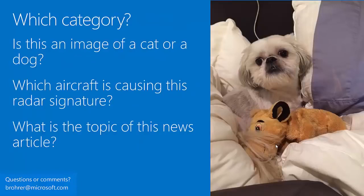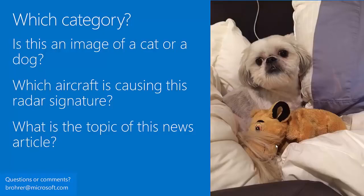The algorithms that answer 'how much or how many' are called regression algorithms — they involve fitting a line, curve, or surface to the data as a simplified version of it. Another very common question is: which category? If I get a picture, is it a cat or a dog? If I see a radar signature, which aircraft is probably causing it? If I read a news article, which topic does it cover? This type of algorithm is called classification, and it's used to assign a category to new examples.